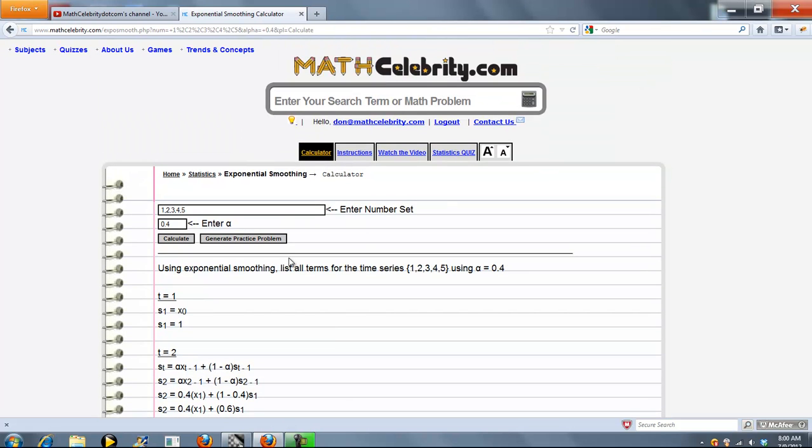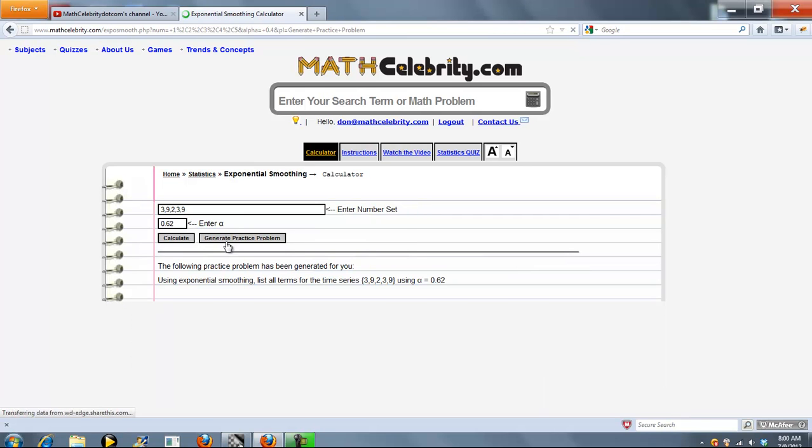If you have another number set, you can enter that here and change your alpha value. What I'm going to do is use our generate practice problem feature, which will generate a completely random number set and a completely random alpha. Go ahead and press that.